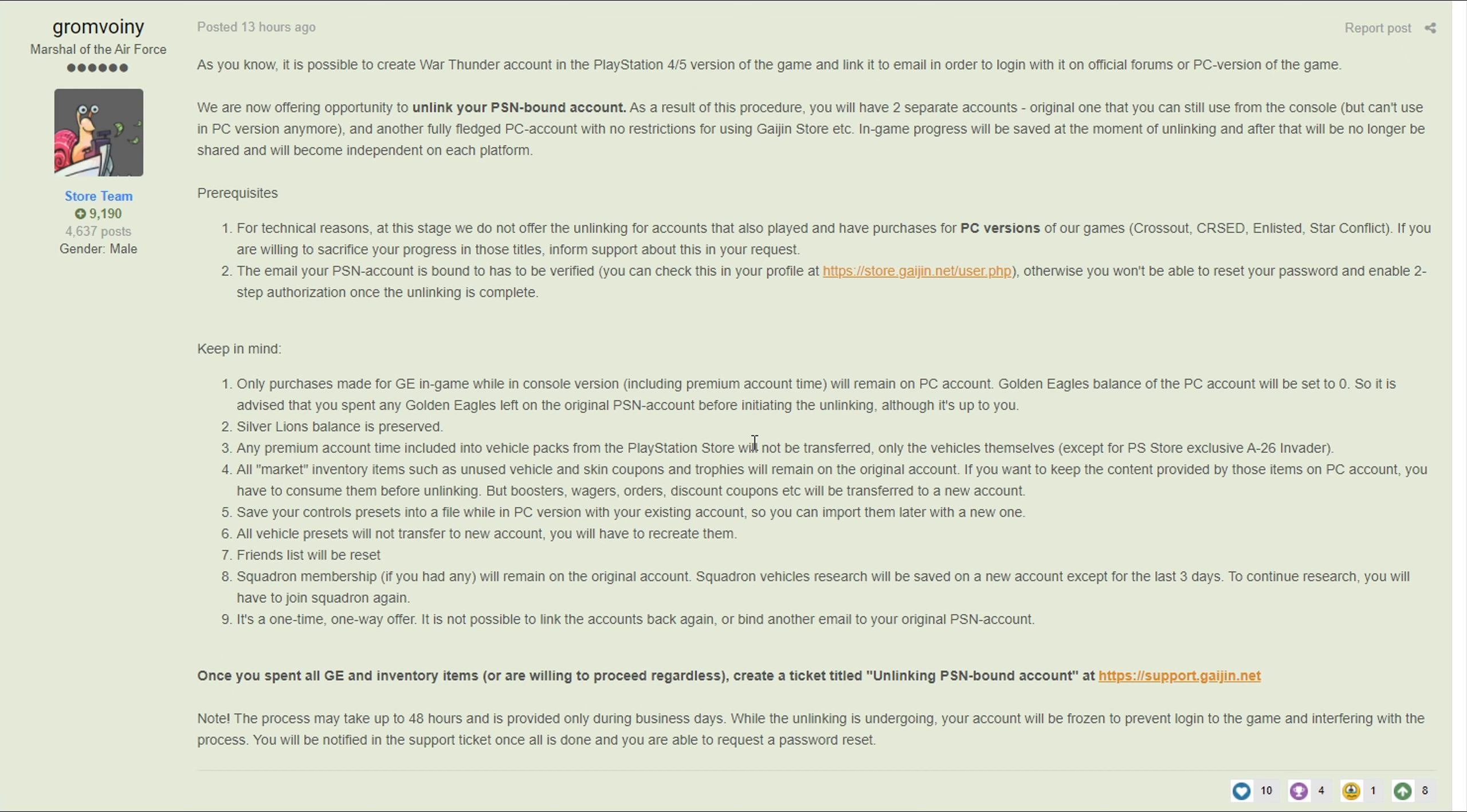Although as it says here you keep the vehicles except for the PlayStation exclusive A-26 Invader. So if you would be too heartbroken to lose your Invader then don't do this, but if you're fine with losing it - I do own the plane, I think I've played it a grand total like four times but I'm willing to give it up just to have the ability to access the market and other stuff. You'll still keep the vehicles that you bought in packs other than the exclusive ones.